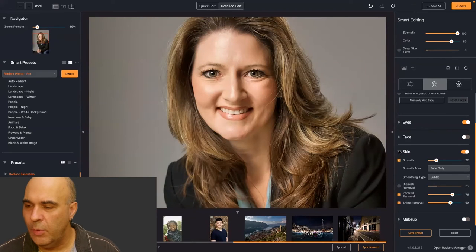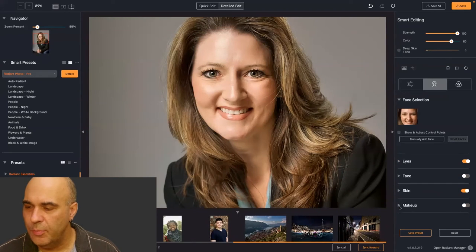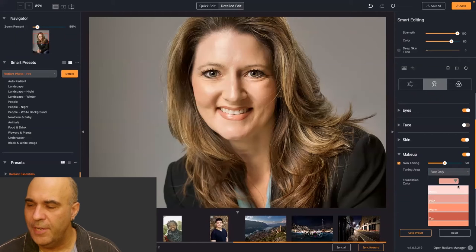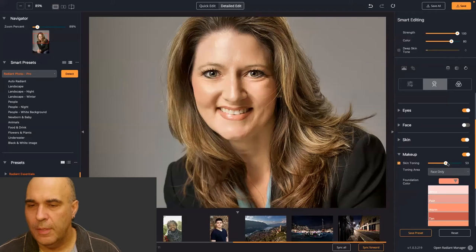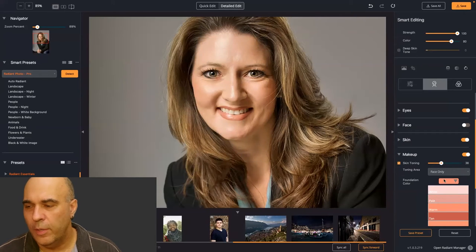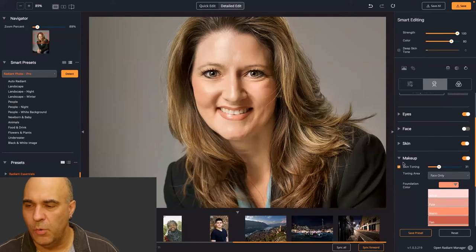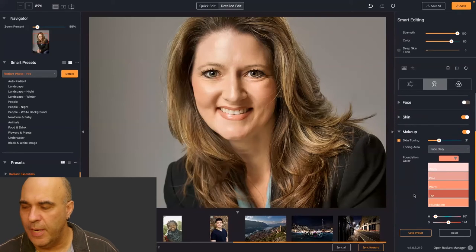You can come down to the Makeup controls and add skin toning, where you can choose a foundation color and an amount. You can warm the skin or tone it down. These are classic makeup foundation colors you can use to smooth out the skin a little and warm or cool it — or dial in your own custom color.